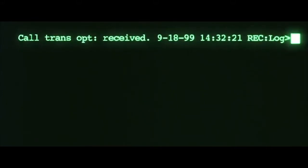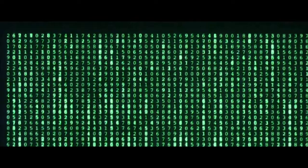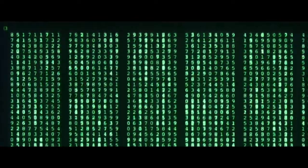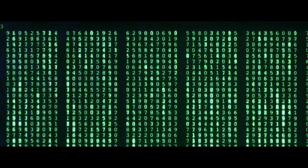I know you're out there. I can feel you now. I know that you're afraid. You're afraid of us. You're afraid of change.